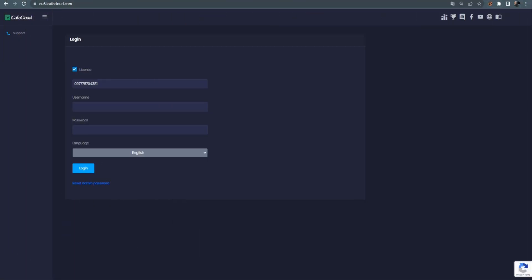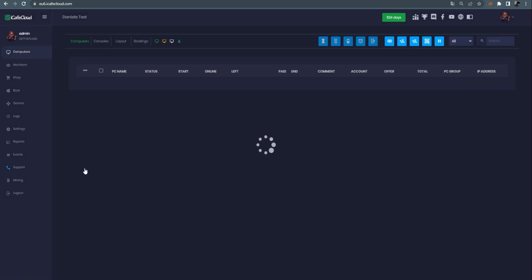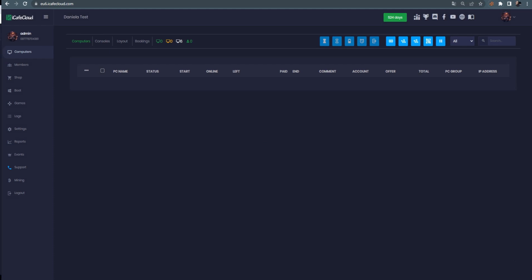Login control panel once you get your license details from your email. Go to cloudpanel.iCaféCloud.com. Log in with your details. License number, the username is admin by default. Then enter the password and log in. This is your cloud panel, the place you will manage everything from.